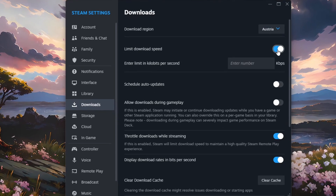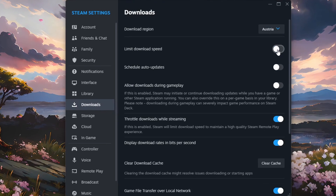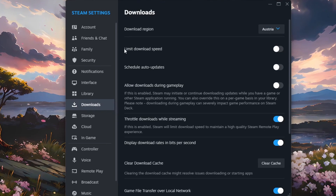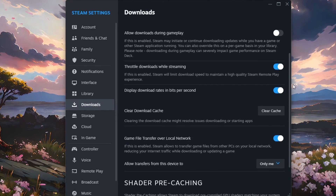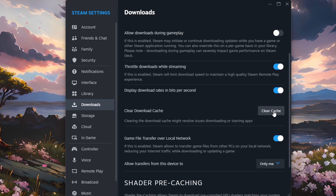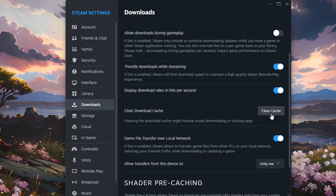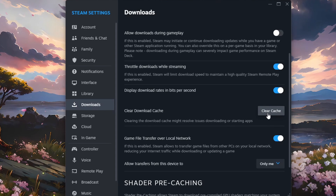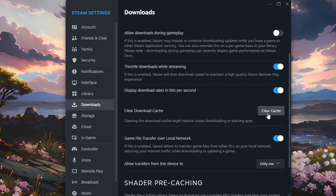Next, make sure the Limit download speed option is disabled. Below, click on Clear Cache to clear your Steam download cache. This is helpful, especially if you haven't done this in a while, as it will usually help resolve download problems for games and updates.